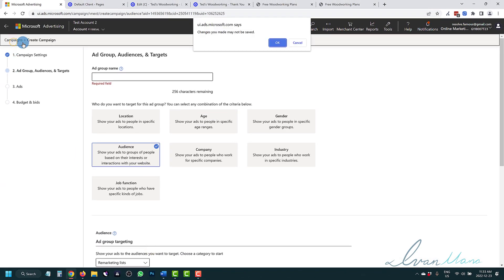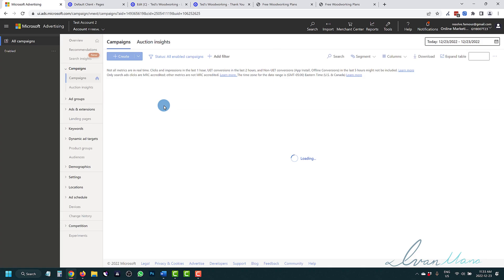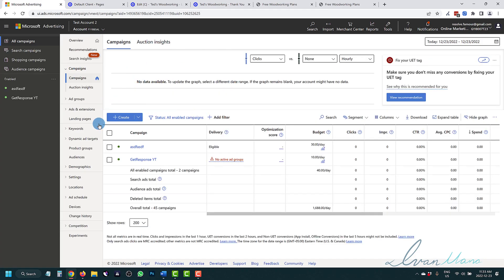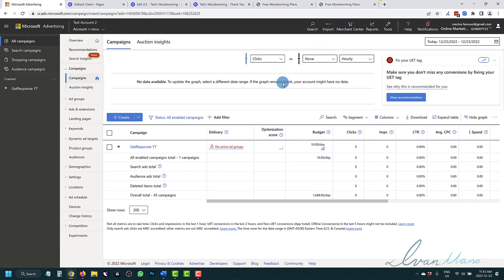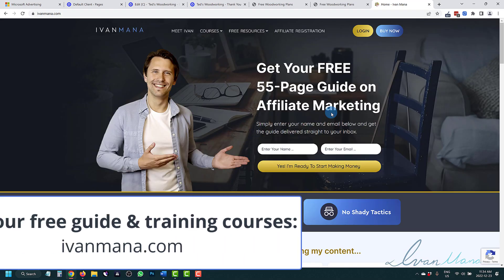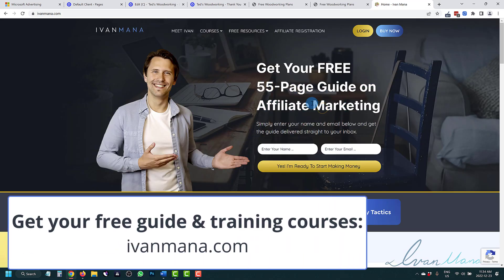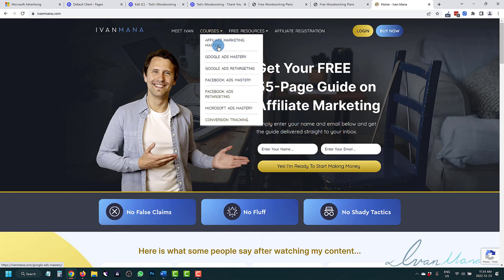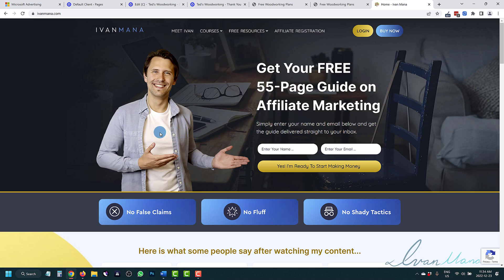Hopefully you're now familiar with: A — how to set up the UET tag, B — how to create the audience list, and C — how to actually use that audience list in your campaigns. If you found this video helpful, visit my website at ivanmana.com where I have a free 55-page affiliate marketing guide and detailed training courses showing you how to set up your campaigns and remarketing. Thanks for watching and I'll see you in the next one.